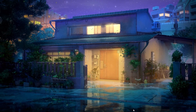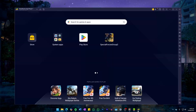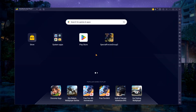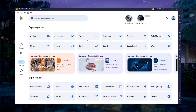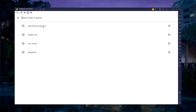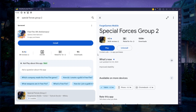After the installation is complete, Bluestacks should open up automatically. Next, open the Play Store and ensure you're logged in with your Google account. Search for Special Forces Group 2 and download the game to your Bluestacks emulator.